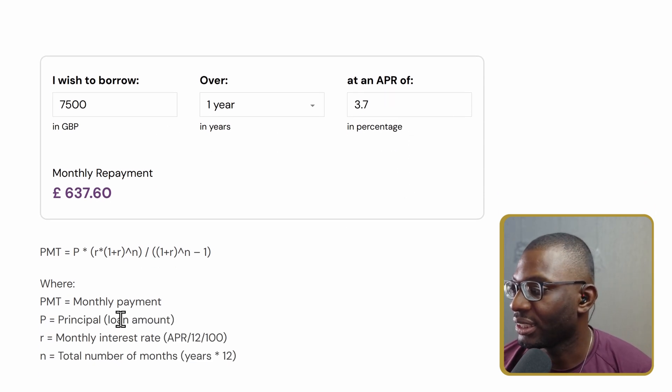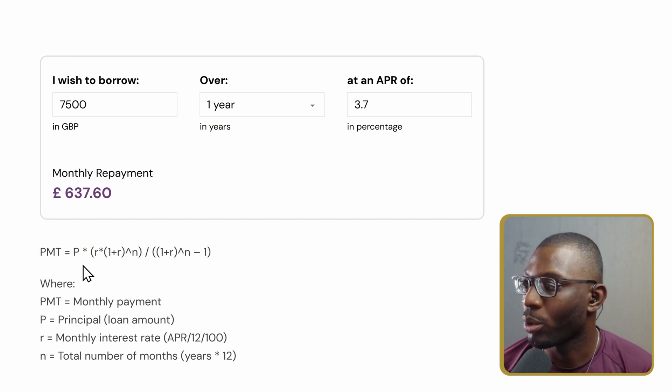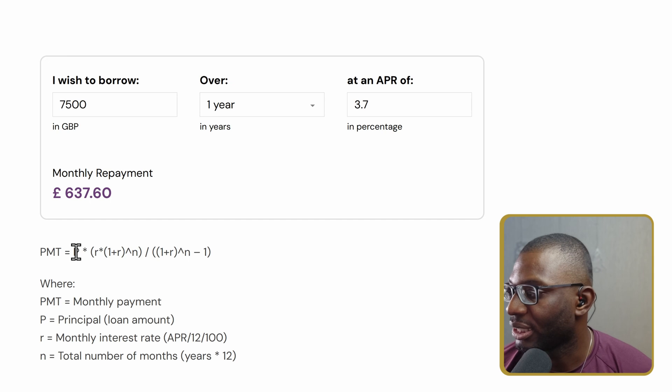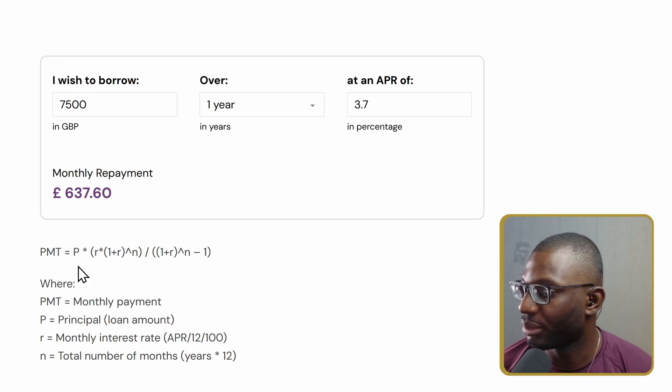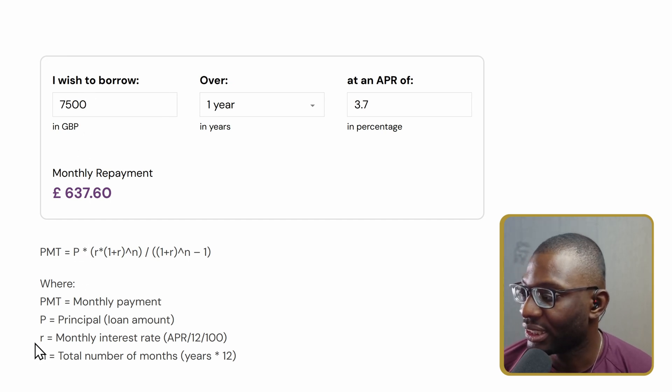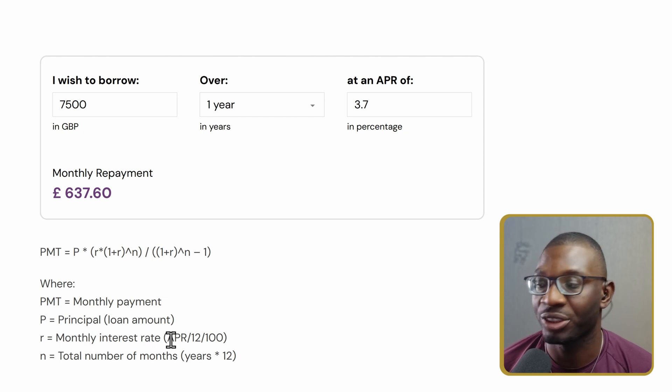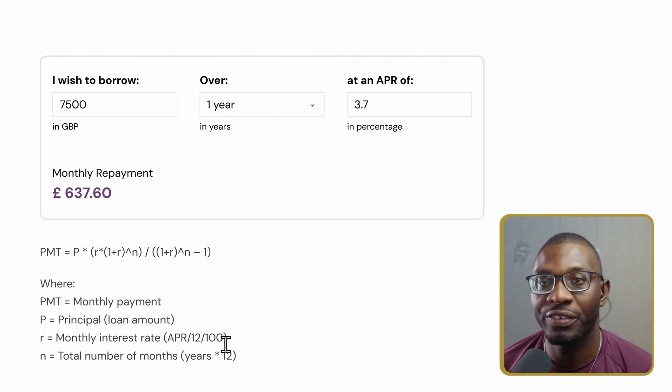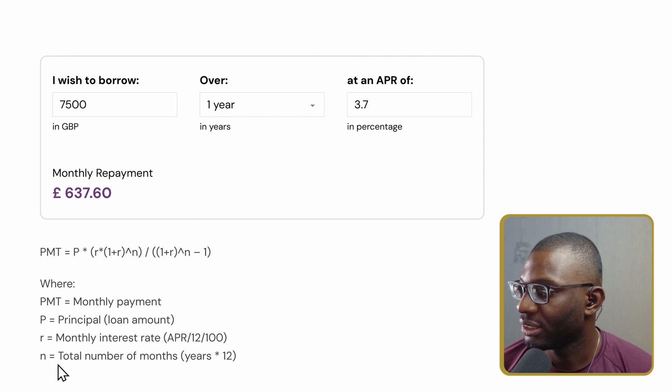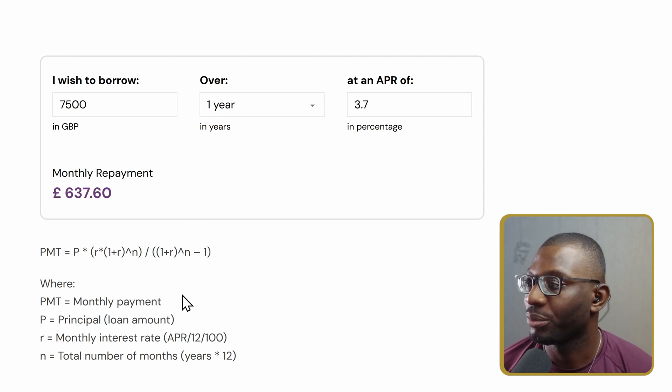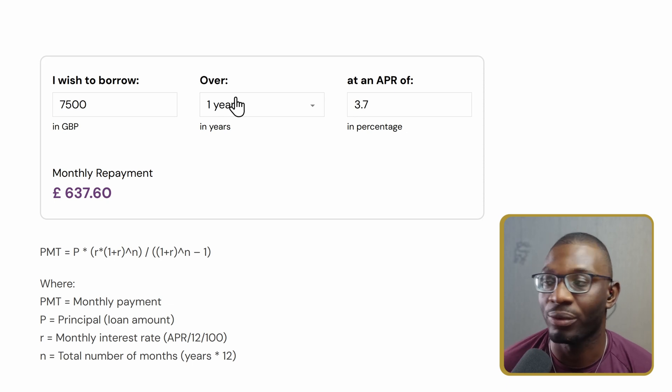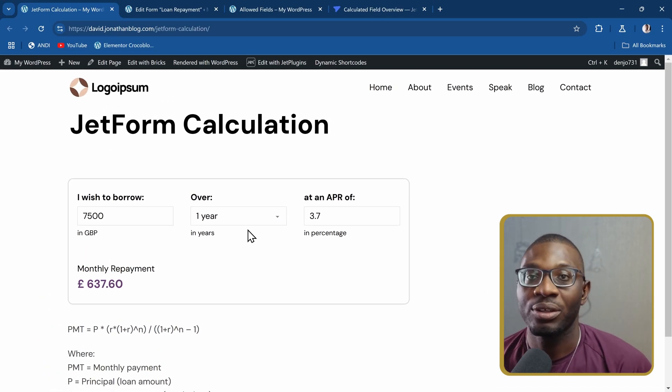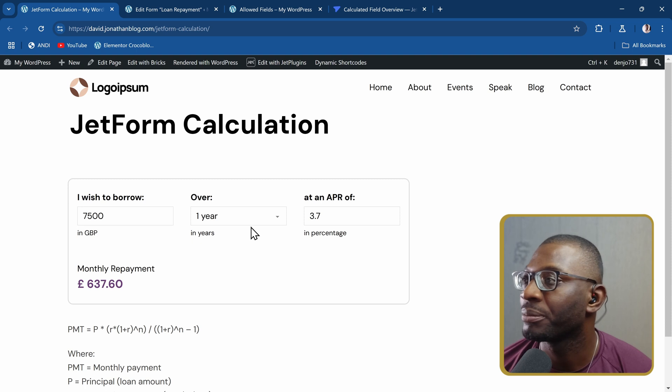This is the general formula we're working with. But we have to break down this formula because the principal is the regular number. But the rate is supposed to be the monthly version, so we have to do the APR divided by 12 divided by 100. And the time is the total number of months, which is the year multiplied by 12.